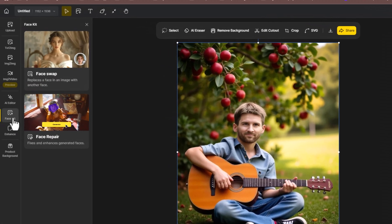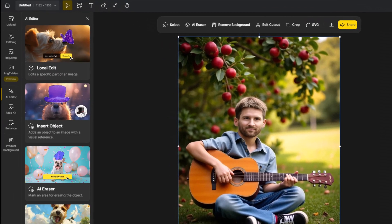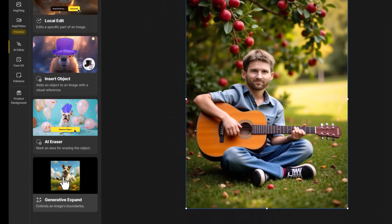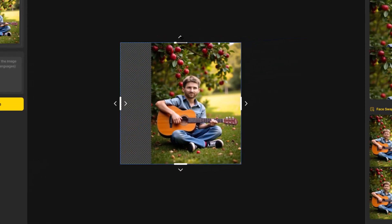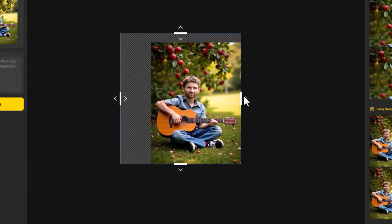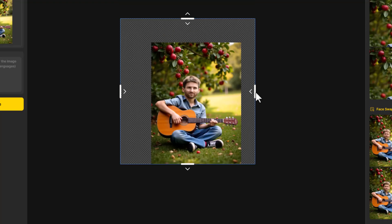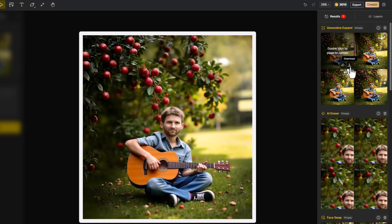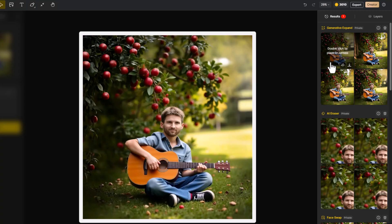If you need to extend the edges of your image, use the AI Expand tool. Drag the borders out, describe what you'd like the AI to add, or let it generate something on its own. Design AI will seamlessly expand your image with content that fits.